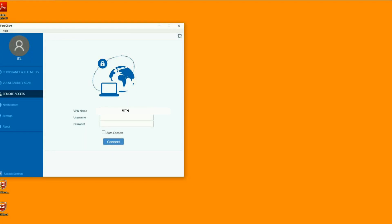Hi everybody, wishing everybody good health. In this video we'll see how to install FortiClient and FortiToken to connect to an organization's VPN network to use organization's resources. First, prerequisites for setting up remote access VPN.